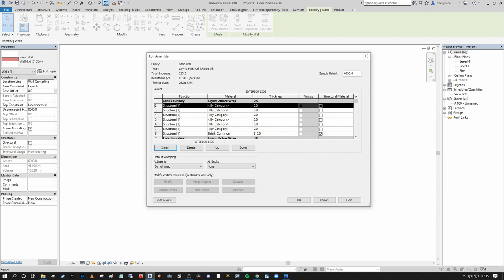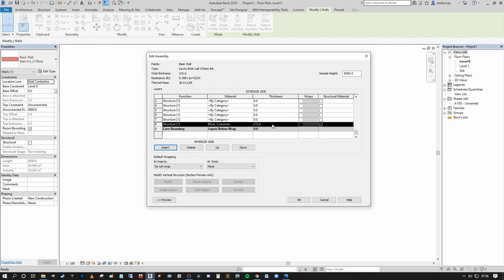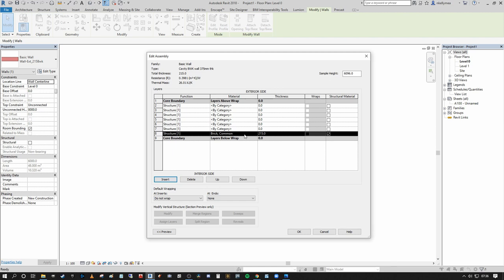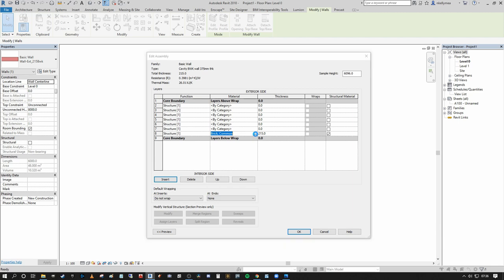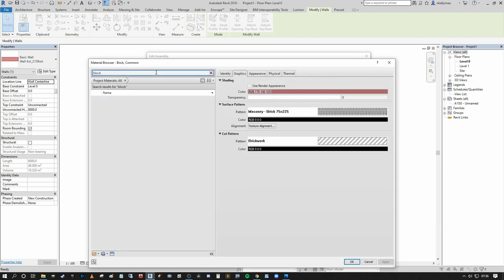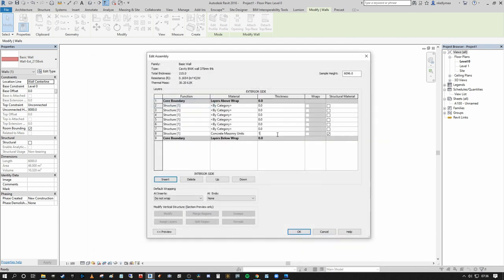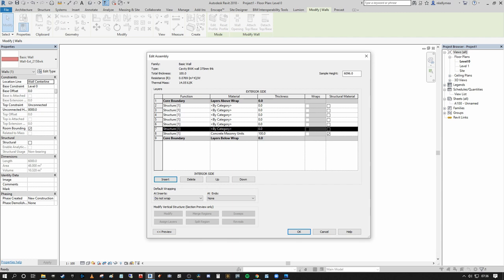I'm going to keep the initial layer within the Core Boundary — items one and nine — and set it to blockwork. In the material browser I'll search 'block' and select Concrete Masonry Units (CMU), press OK, and set the thickness to 100mm to represent the internal leaf construction. Then I'll select the objects above this Core Boundary layer and move them down, as these will be a representative plaster layer encompassing both board and skim together.